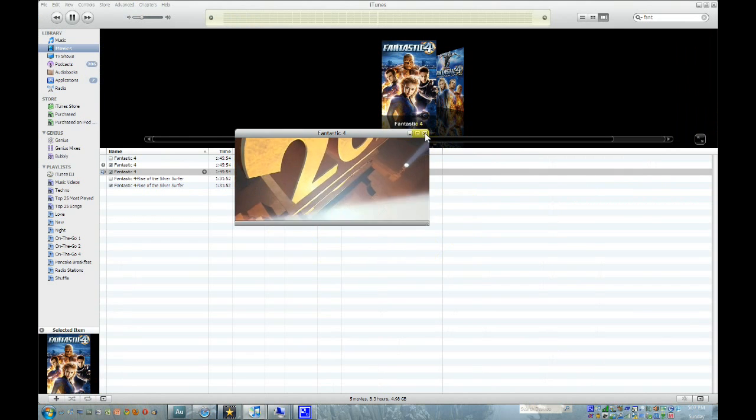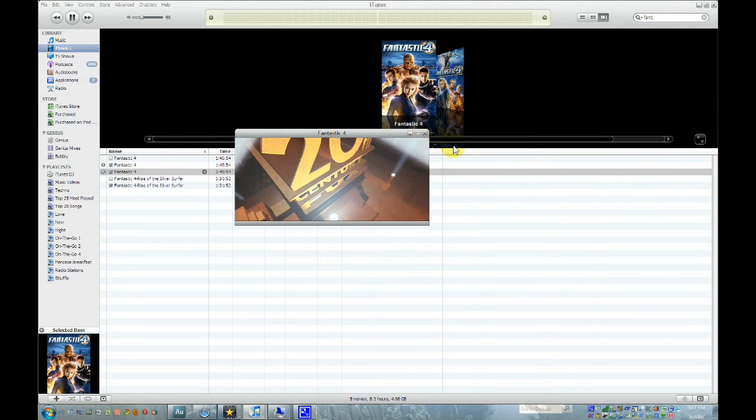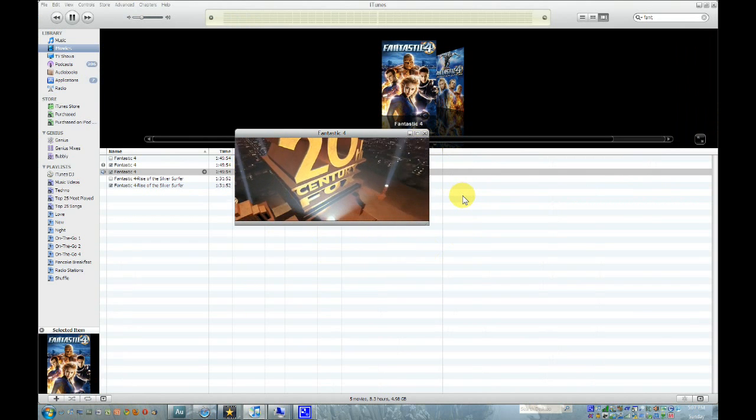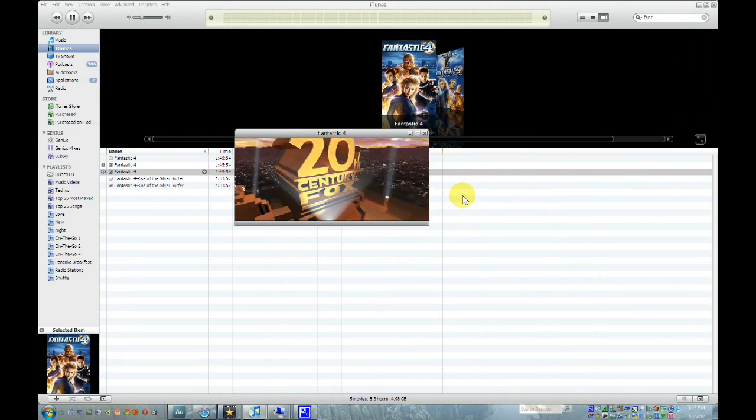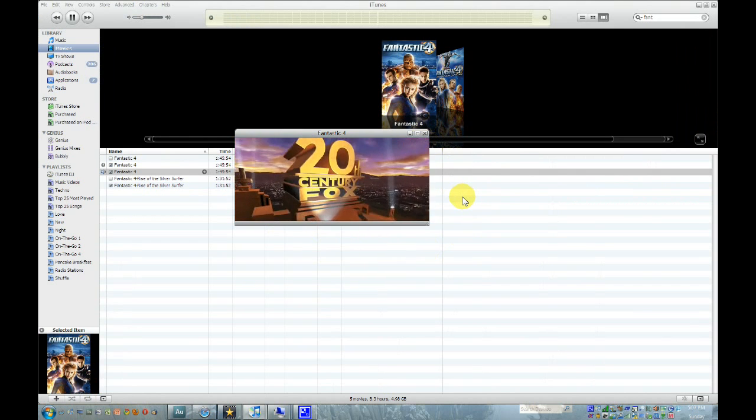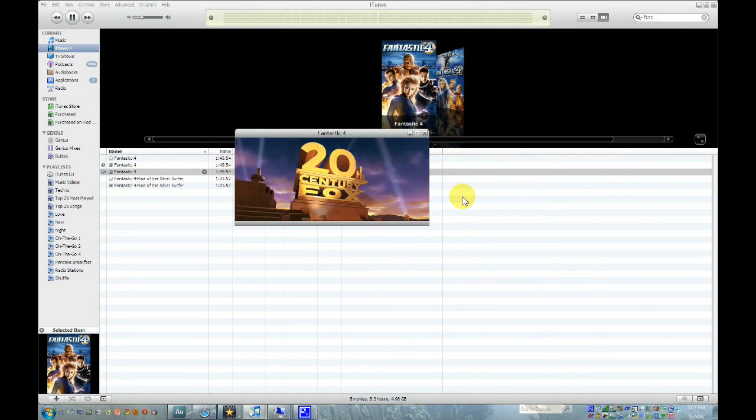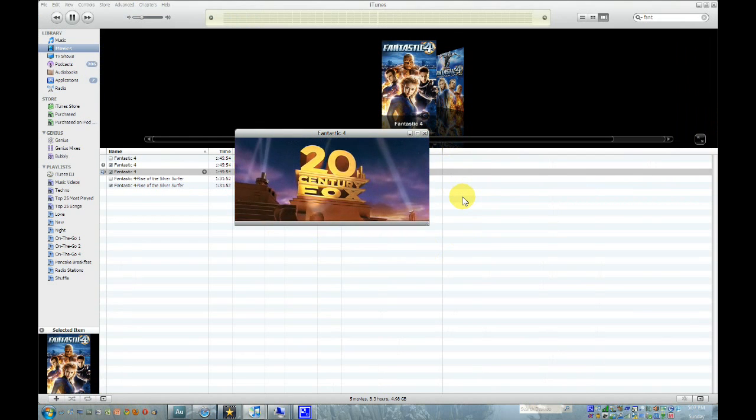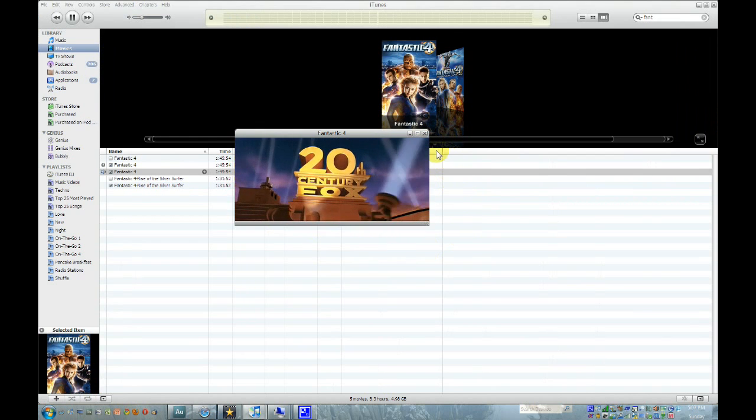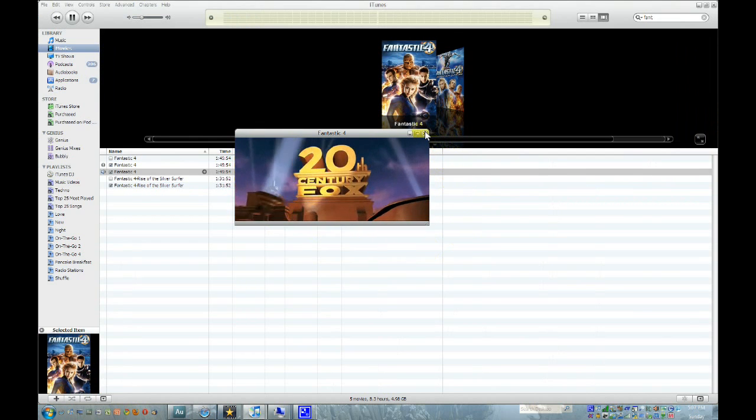So there you go. And there is the video. This has been the Pirsky, showing you how to get DVDs onto your iPod. Thanks for watching.